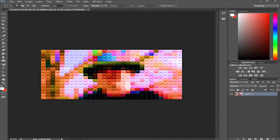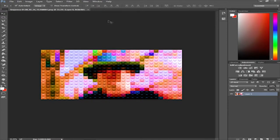Hey guys, it's me Uranium52, and I'm here today showing you another Photoshop tutorial. This time we'll basically be doing a Lego brick effect, so if you want to have a photo and make a Lego brick effect, this tutorial is for you.